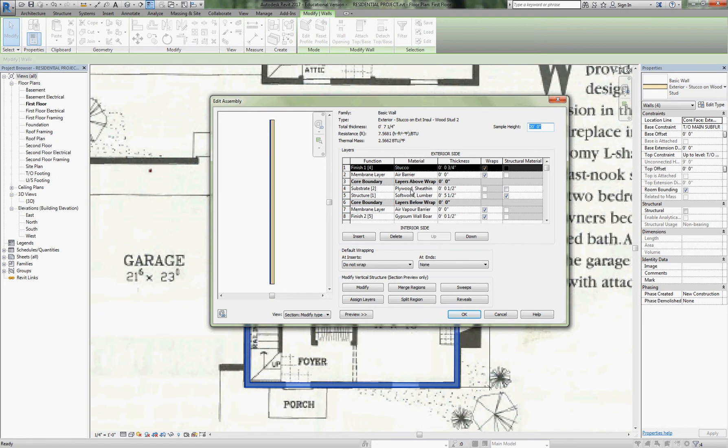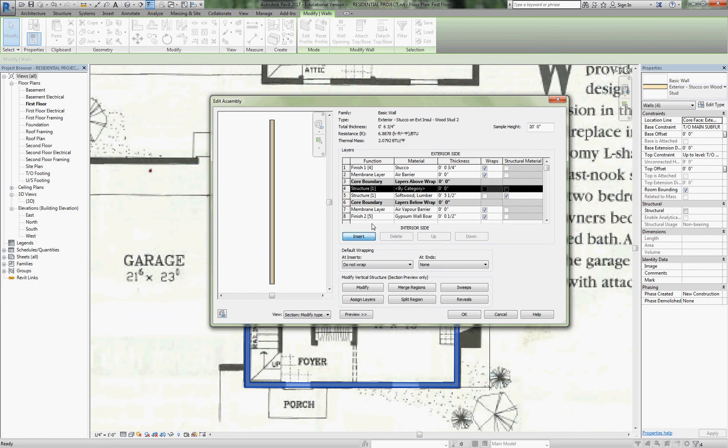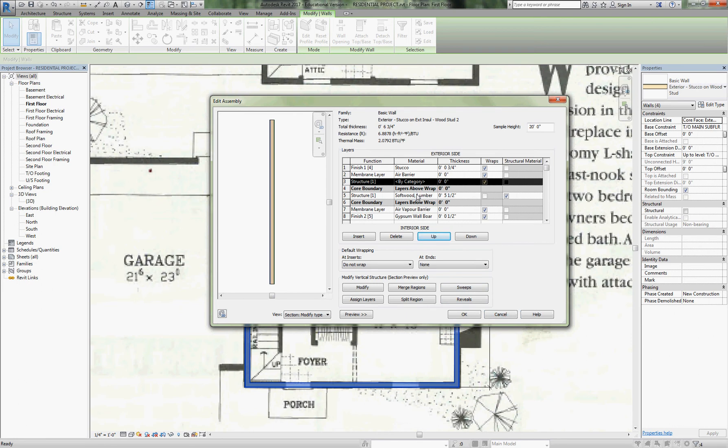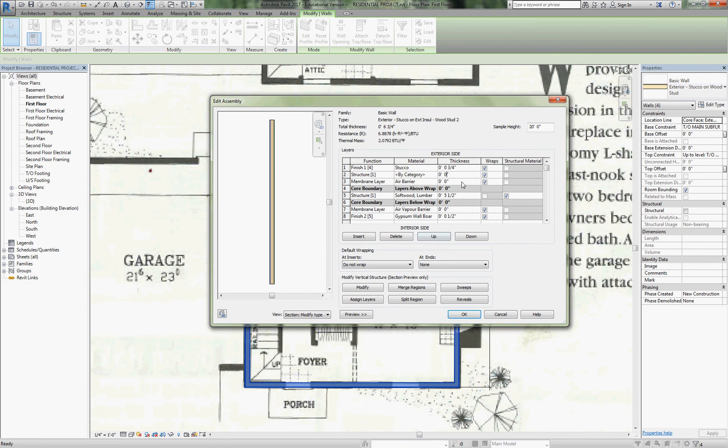We're going to have to add some rigid insulation out here and we're going to lose the sheathing. What we're doing in this structure is removing the plywood sheathing. We're going to insert a product—it's going to be outside the core boundary now because it's not like wood sheathing, it's not part of the structure. We'll run our air barrier over top of the studs and then we can insulate above that. This structure is going to be an inch and a half thick.